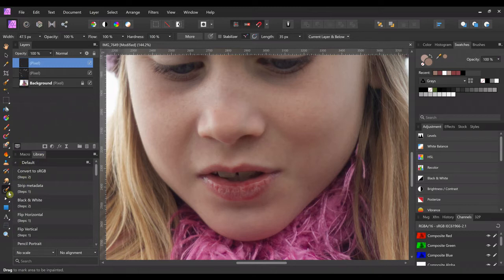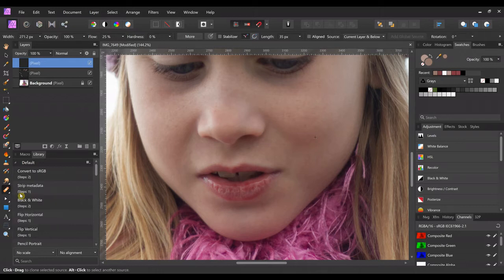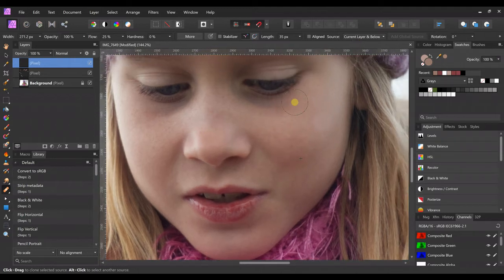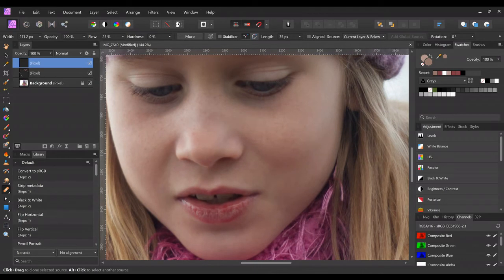And we're going to use the healing brush tool. And at the top, it needs to say the same thing: current layer and below. And from there, she doesn't really have a lot that needs healing. Her skin's pretty good.